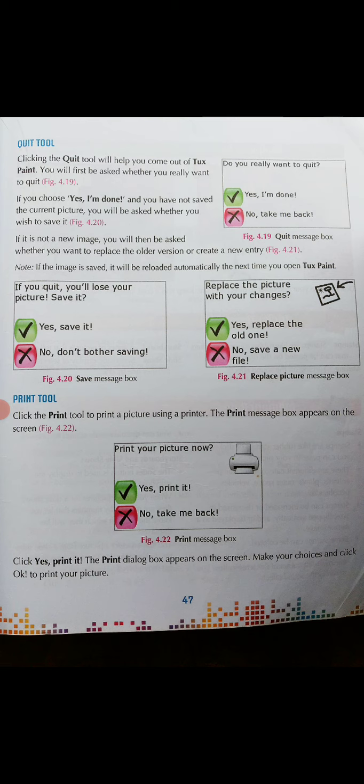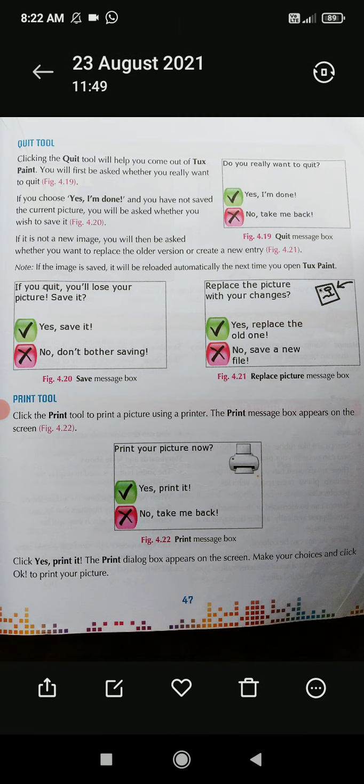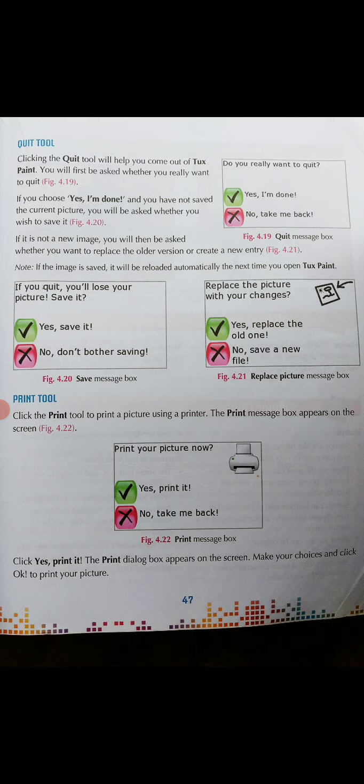If it is not a new image, you will then be asked whether you want to replace the older version or create a new entry. For example, if the file or image you have opened is not new — if it is old, if you have worked on it before — then another option will appear on the screen: 'Do you want to replace your item?' If you want to replace it, click Yes; if you don't want to replace, click No.